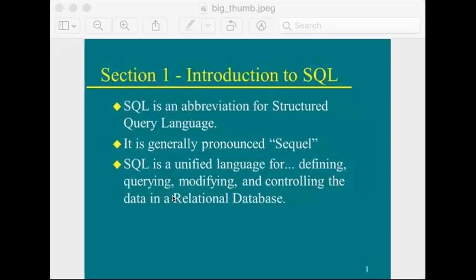SQL, or Structured Query Language, contains three main parts. Please take note of them because this is where we are going to do the practicals. We are going to write SQL code and work with databases.